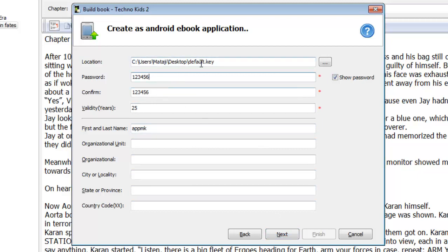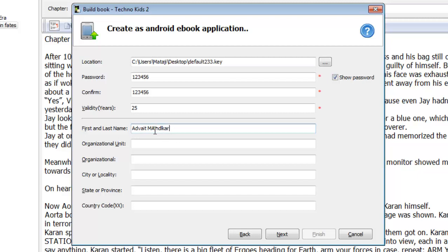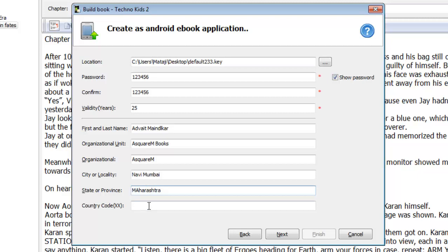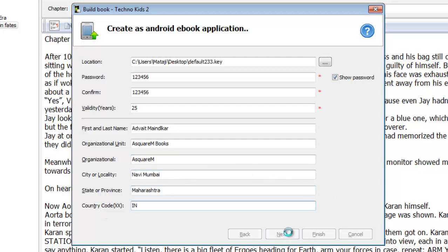So, the password for it, the name and destination, create a validity, your name, and then the organization unit, some unit you might have. I have the A2M and the organization unit like A2M. And then apps, or books, if you have a company that creates apps, then you can put it like that. So city, mine is Mumbai, then state province, Maharashtra for me, and then your country code, IN for India.